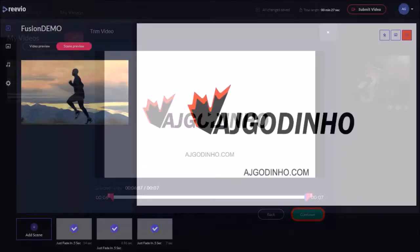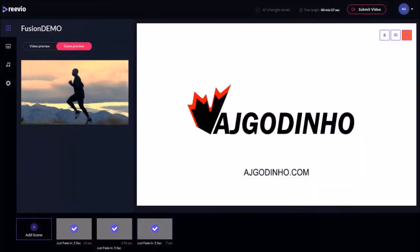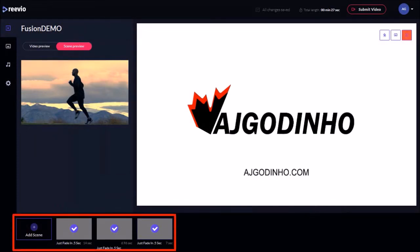So now we have added all our three scenes. After you add all your videos, make sure that you have a check mark on all your scenes like so.